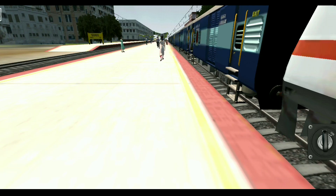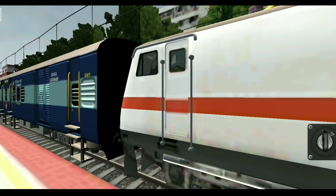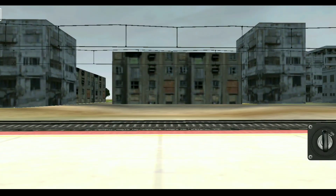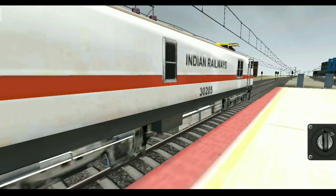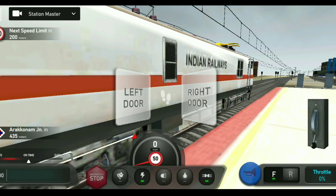We are going to see the station here. This is the station — we are going to go to Delhi. We are going to start at the station. On the right side, the station will start.